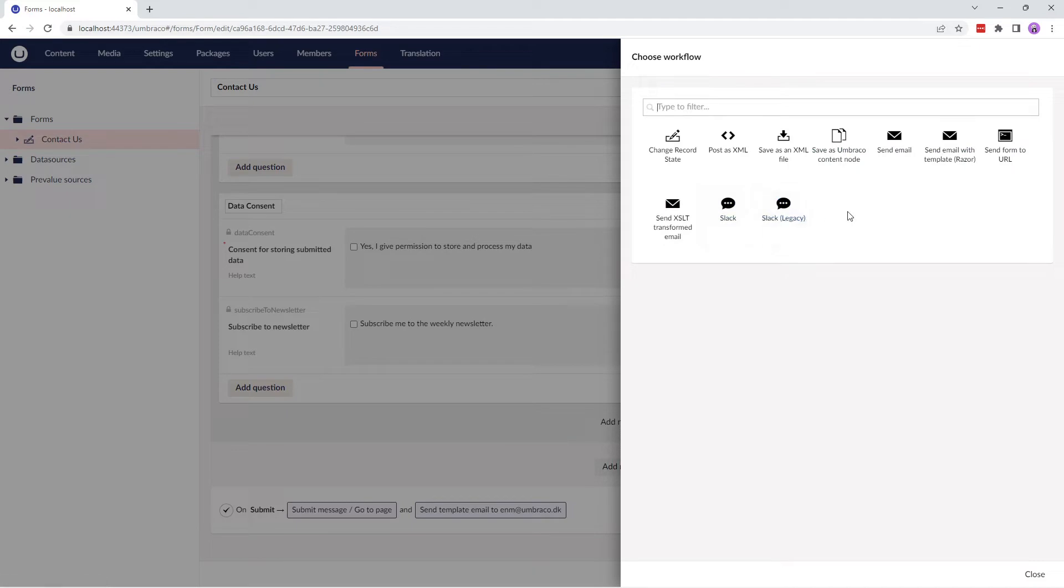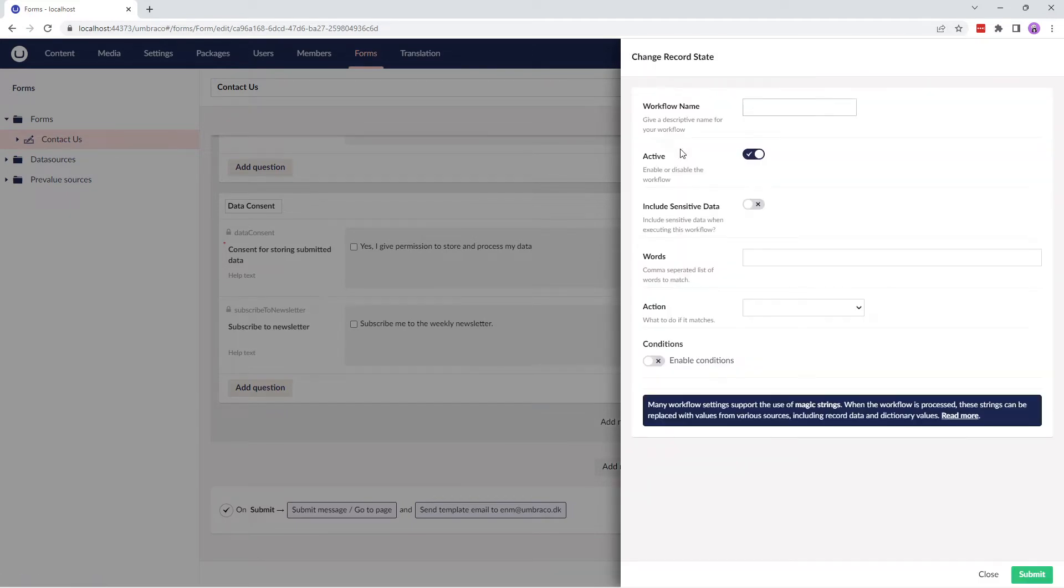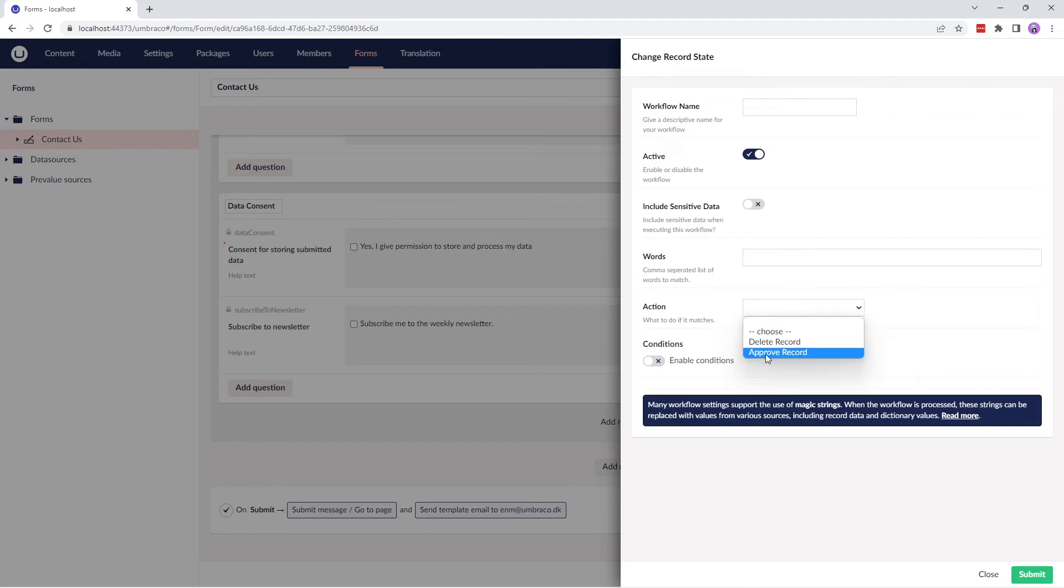You can use the Change Record state to automatically approve a record or delete a record once the form is submitted. In the Words field, you can configure the words that you want to match and from the Actions dropdown, you can select whether these words should trigger an approval or deletion of the record.